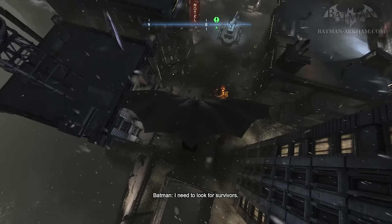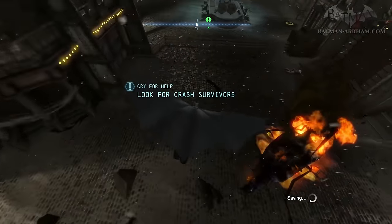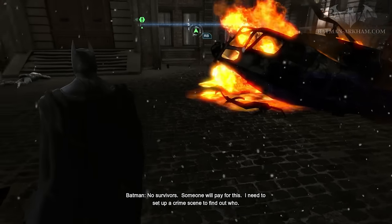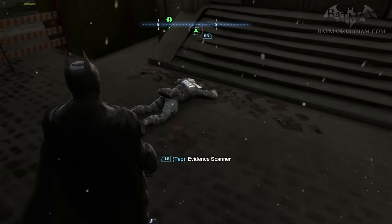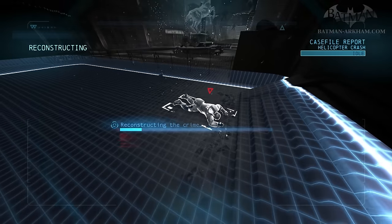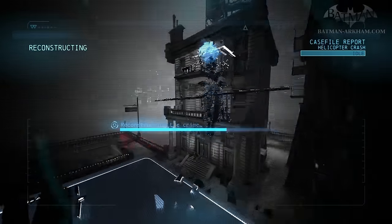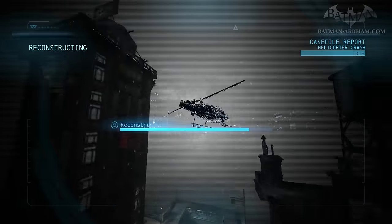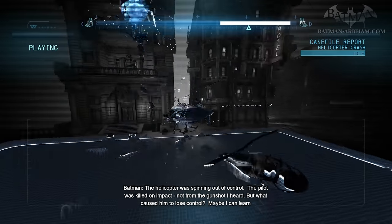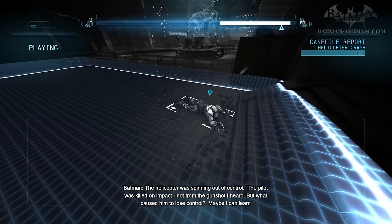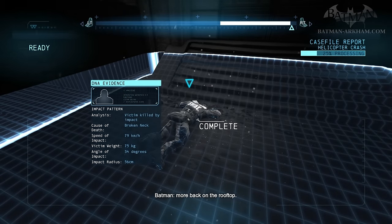I need to look for survivors. No survivors. Someone will pay for this. I need to set up a crime scene to find out who. The helicopter was spinning out of control. The pilot was killed on impact, not from the gunshot I heard. But what caused him to lose control? Maybe I can learn more back on the rooftop.